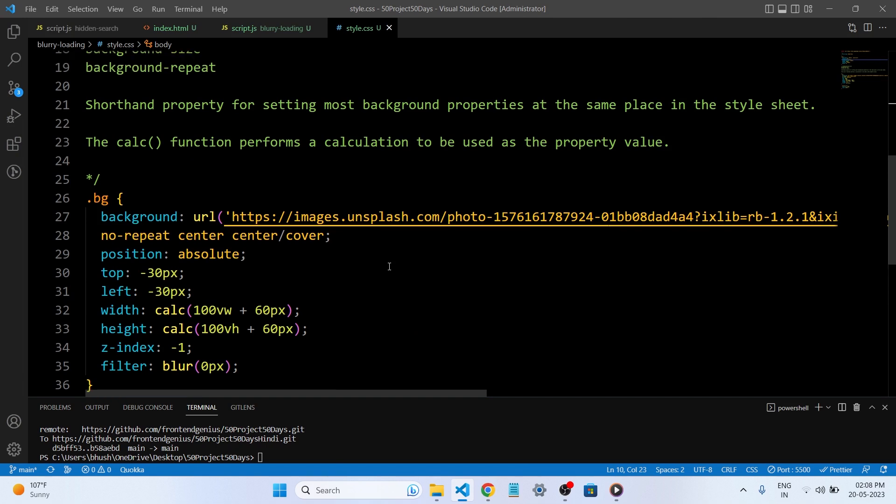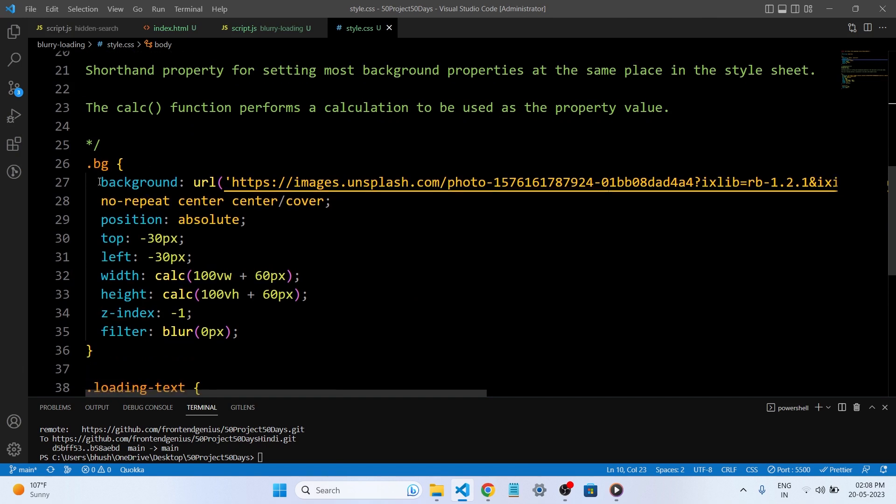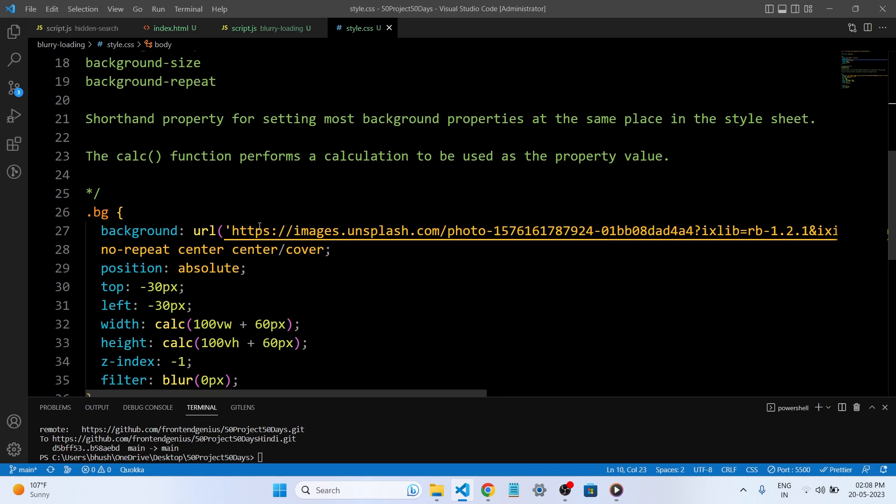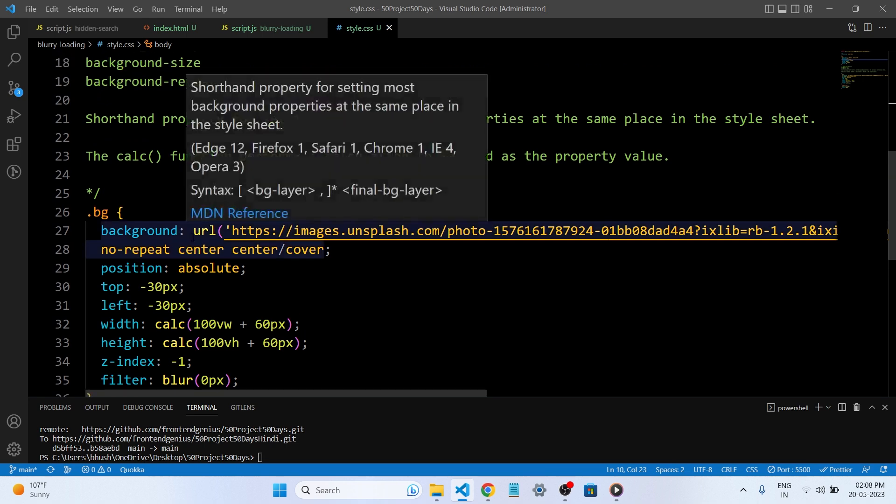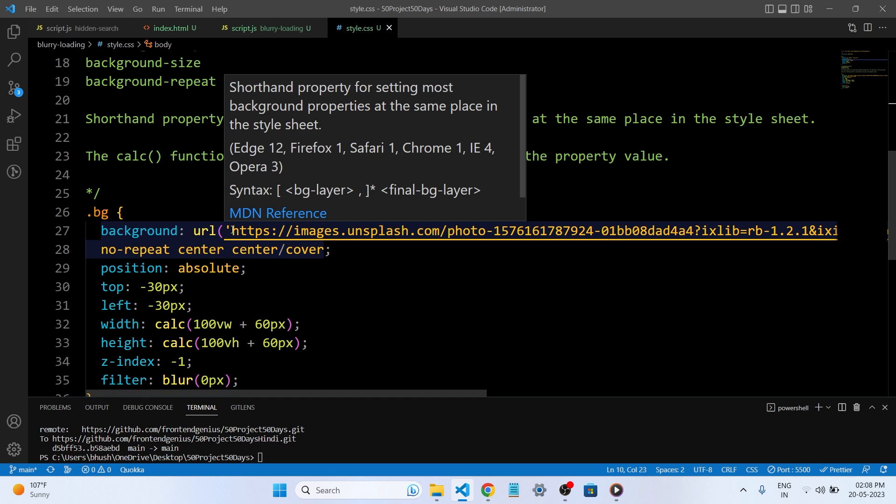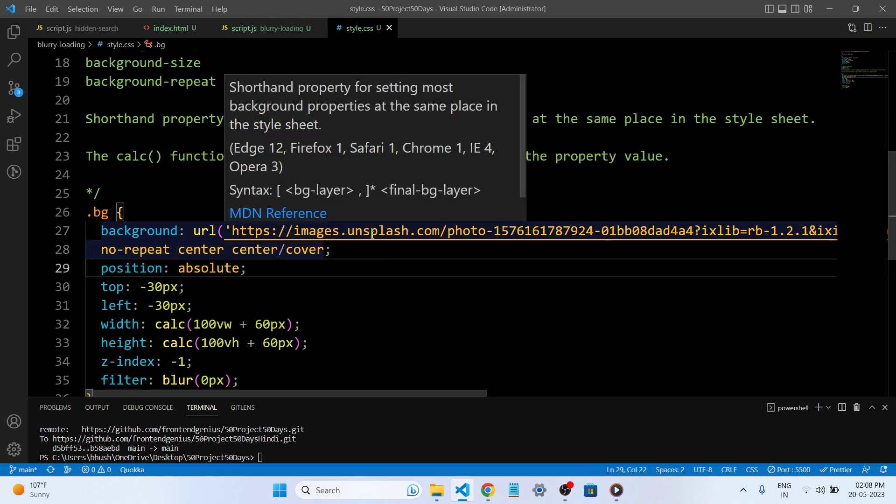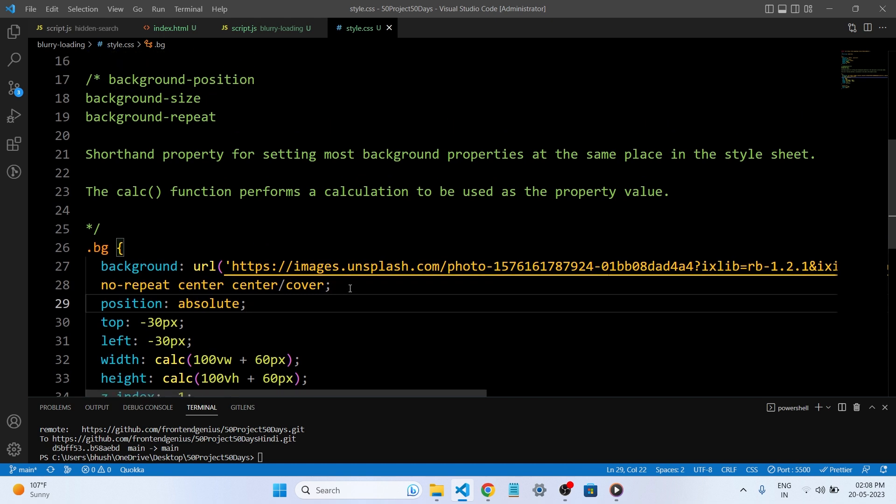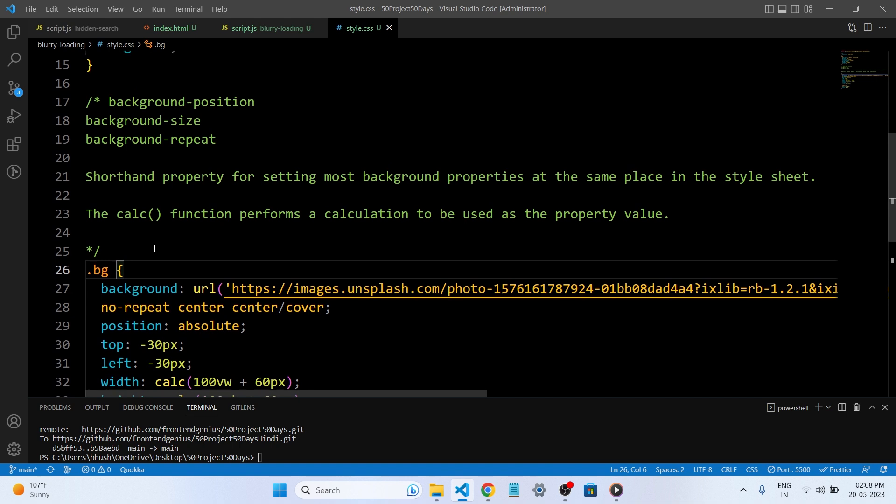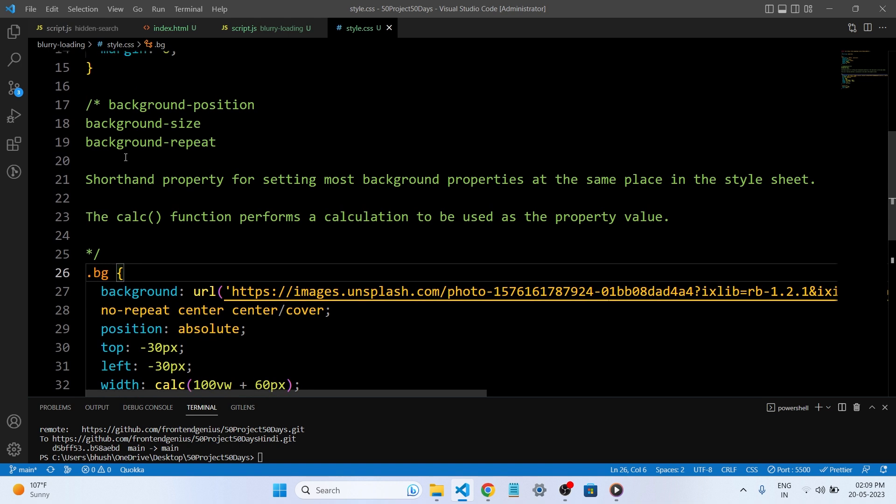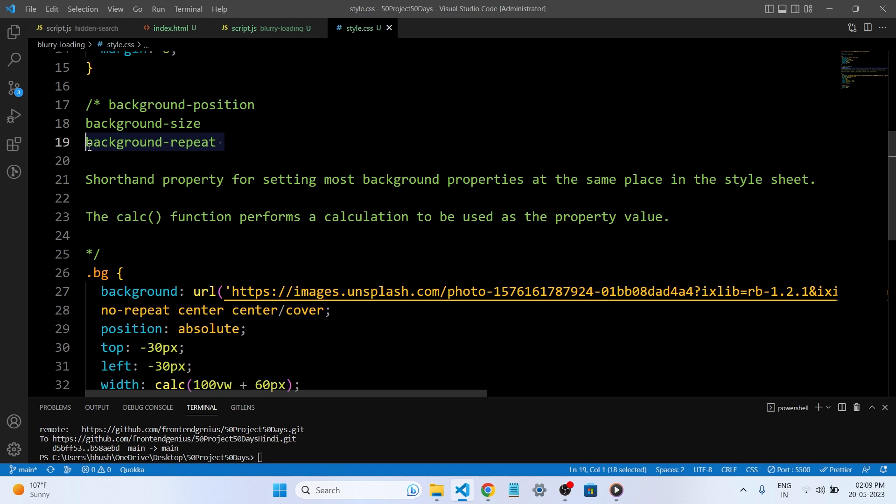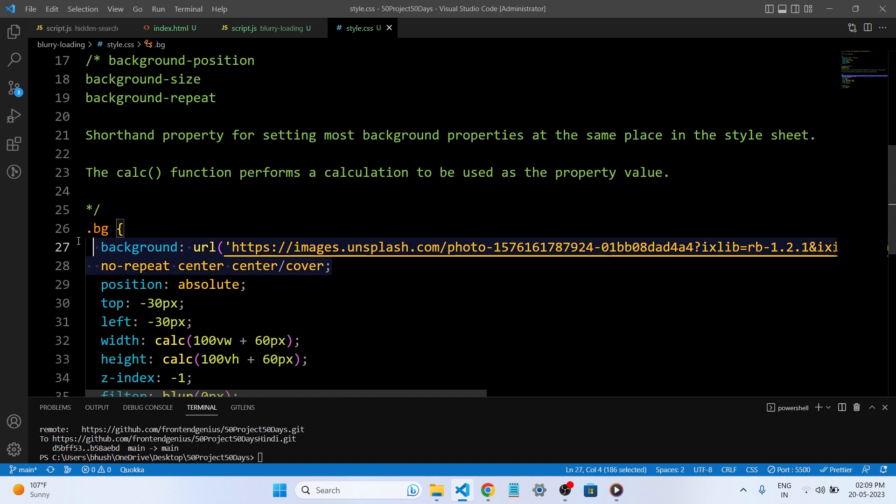This is our BG class. In the BG class, we have given the background image. We have given the URL. In the URL, we have placed the link of the image. You can get this image from unsplash.com. So these are all the short form. These are the short form of properties in CSS. We cover the background position, size, and background repeat. So short form properties for setting most background properties at the same place in the style sheet. That is what we are doing here.